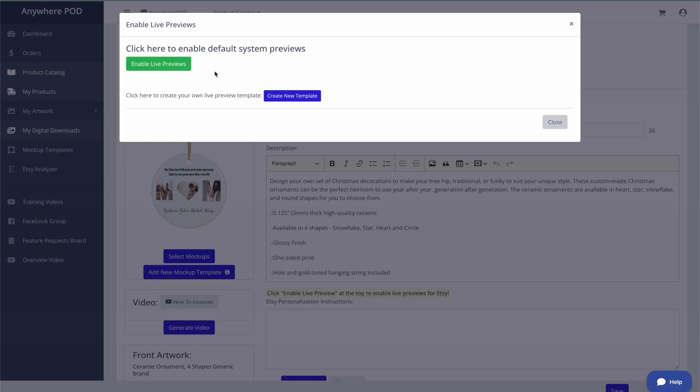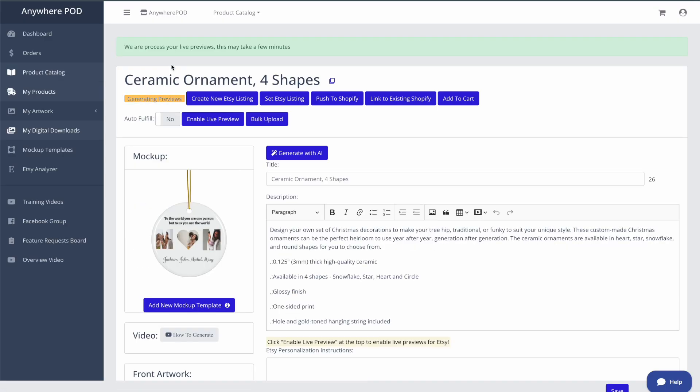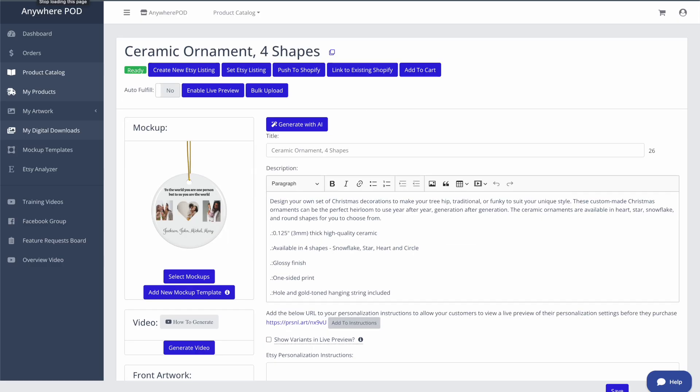So all we need to do for this product is click on enable live previews. And this is going to go through and generate the live preview for us. And we'll take a look at that here in just a second.